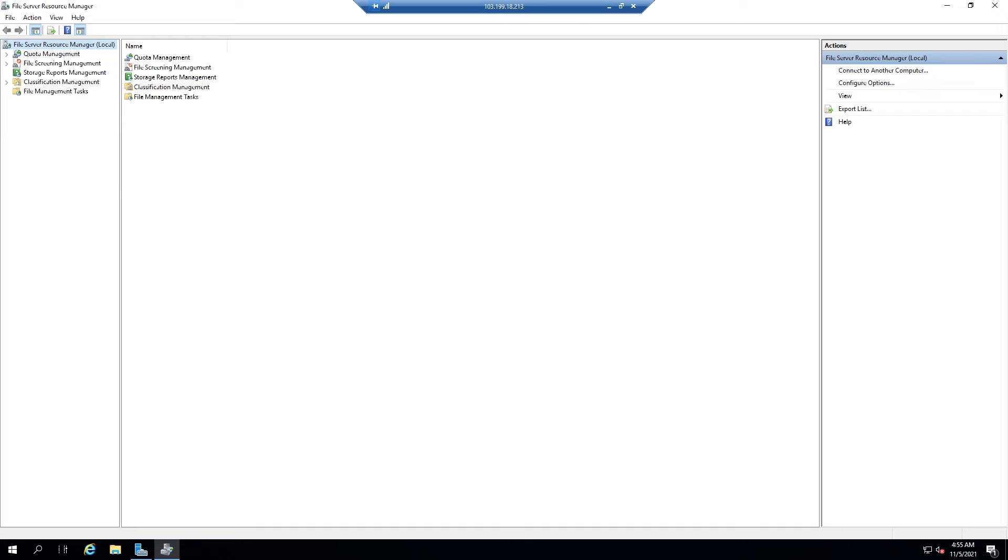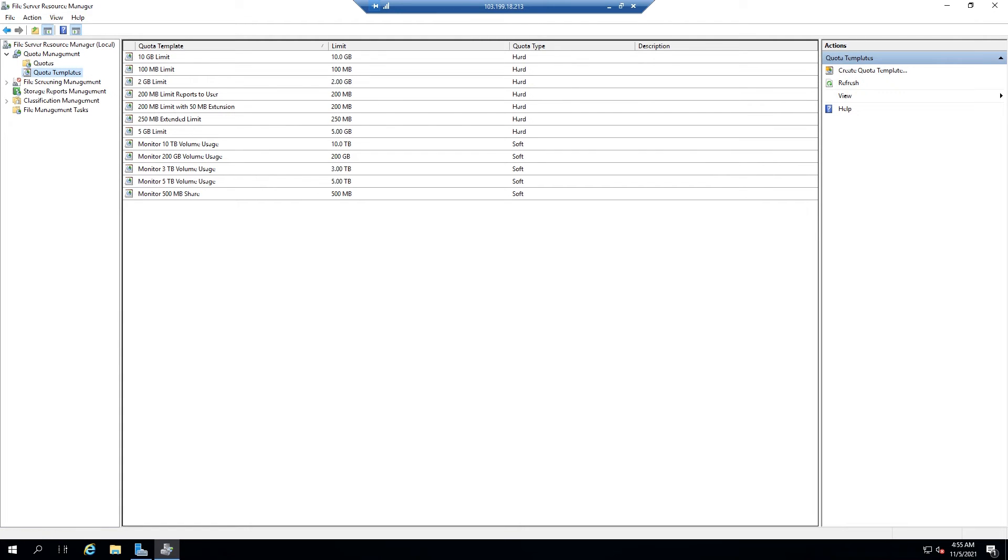On the left panel, click Quota Management. Then expand the Create Quota Template section. Then click Create Quota Template.